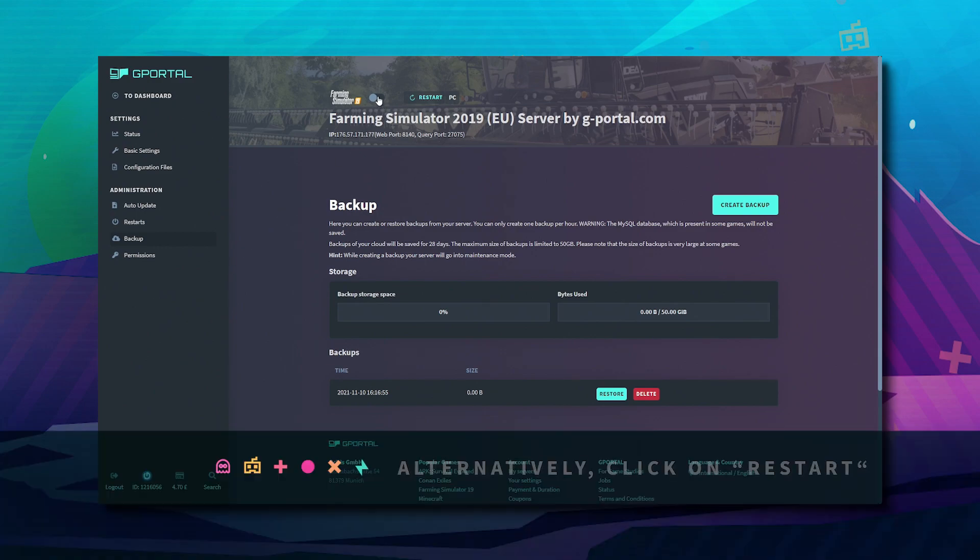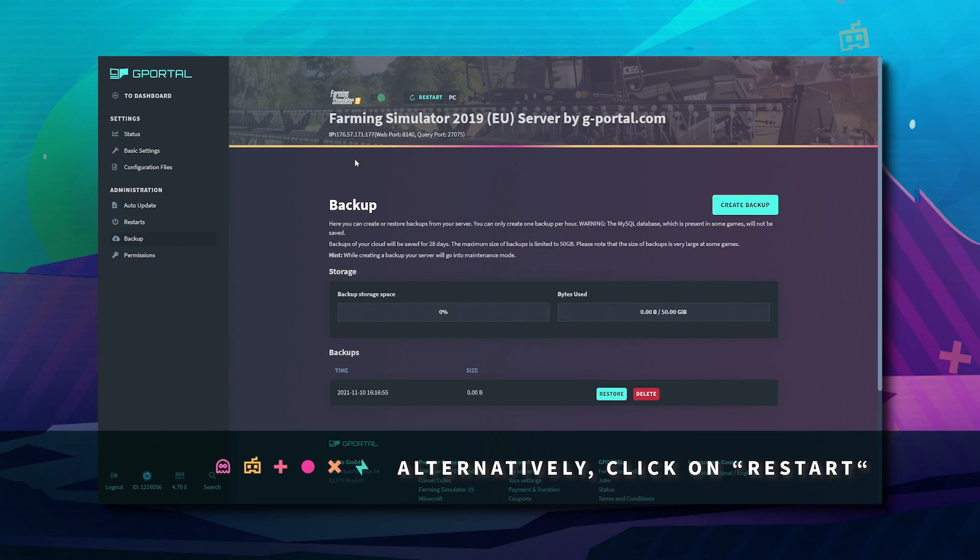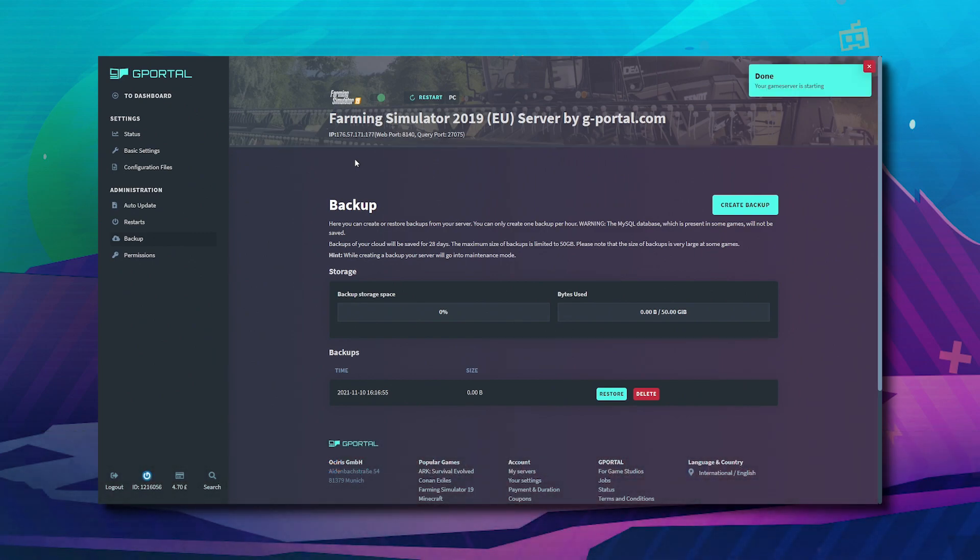After creating the backup, the server should restart automatically, but if not, click this button and the server will boot back up.